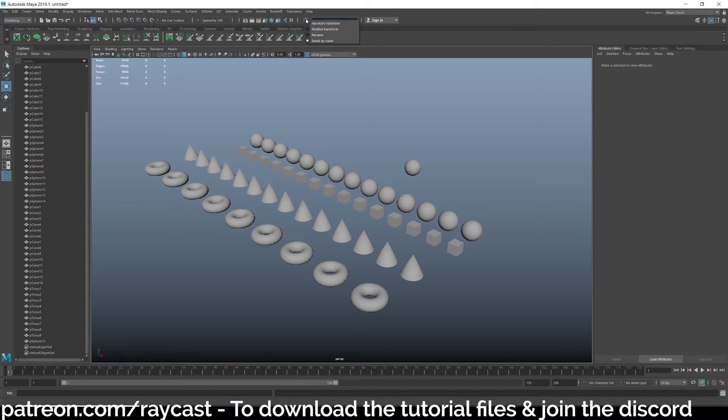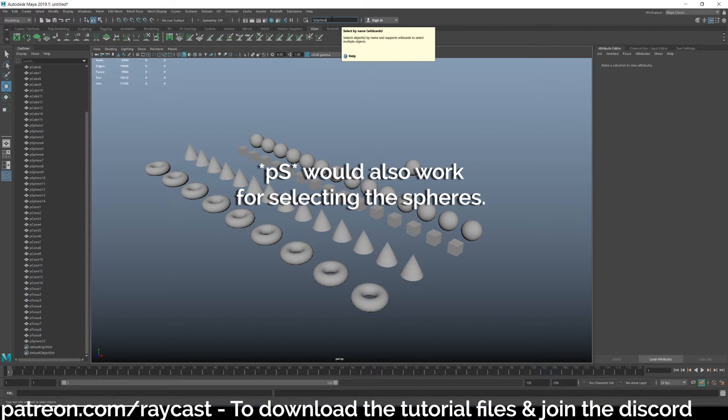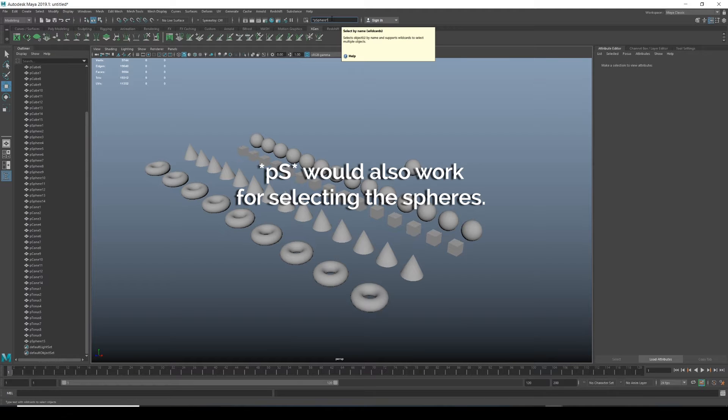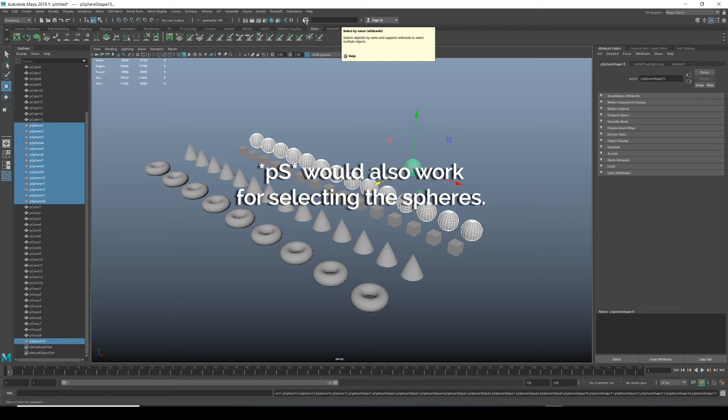I can go up to this top bar, select this button here and click select by name. And then what I could do is do asterisk and then do PSphere. I don't even have to type the whole word, just the letters that appear and then do another asterisk, hit enter.